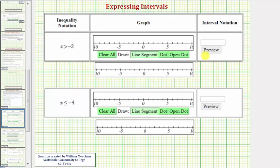In this exercise, we'll practice expressing intervals using inequality notation, using a graph, and also using interval notation.